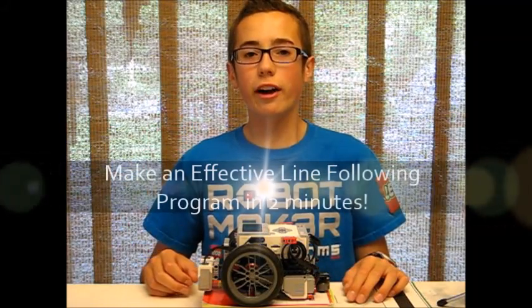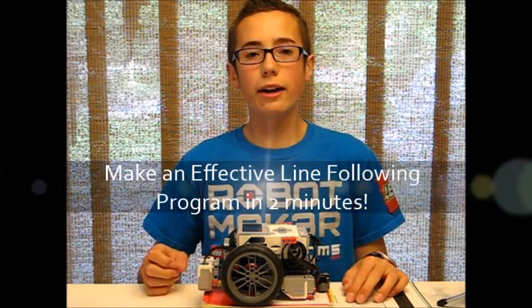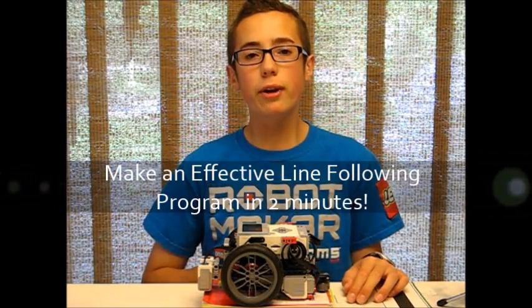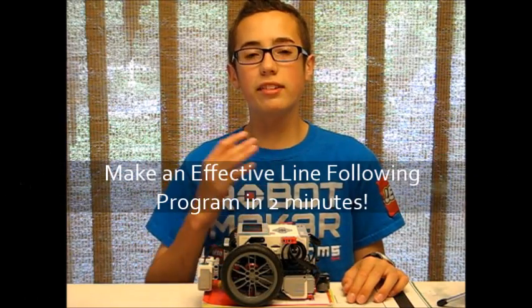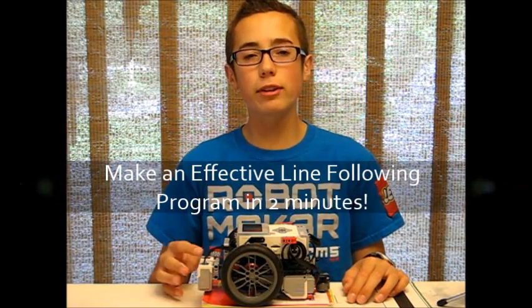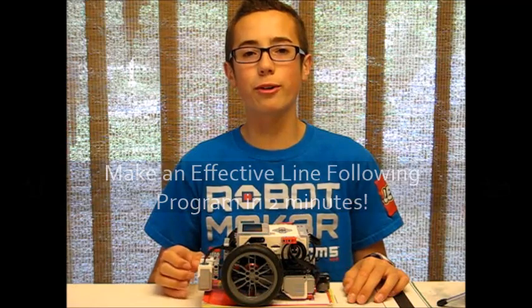Hey, it's BuilderDude35, and this week I'm going to be teaching you how to make a simple but accurate line following program.